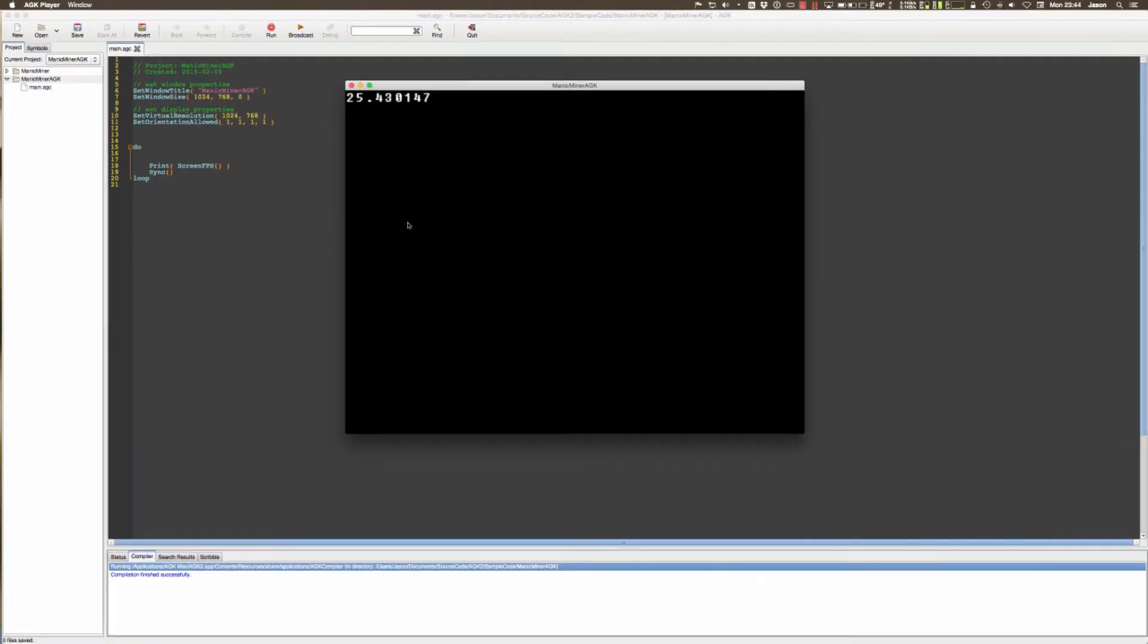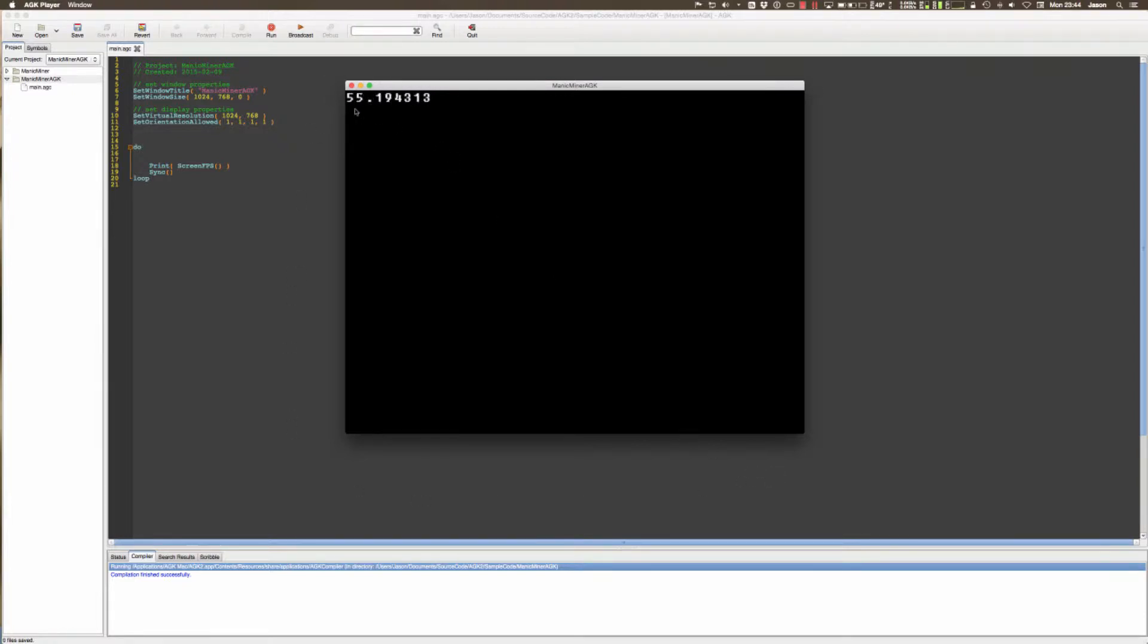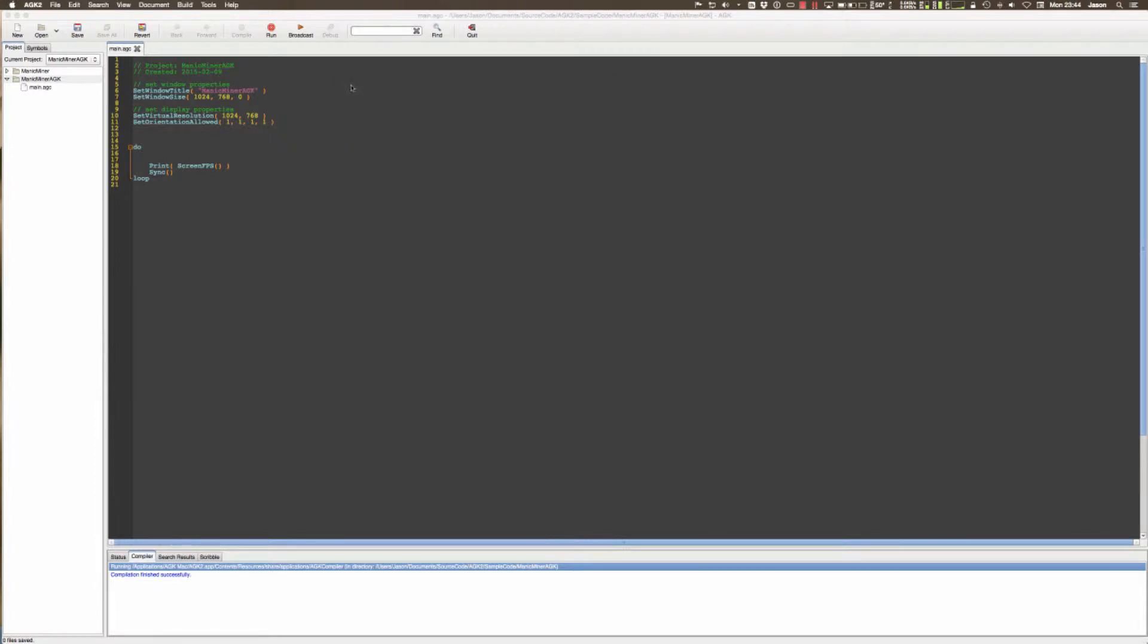If we click run then we should get a large window on the screen with some figures in here, and this shows the frame rate and it will be dependent upon your system so it may be faster or maybe slower. Okay that's good.